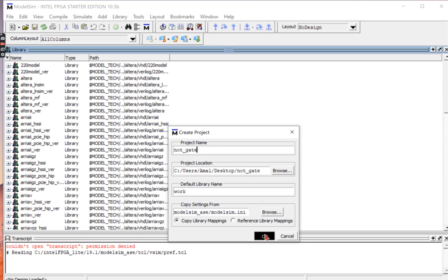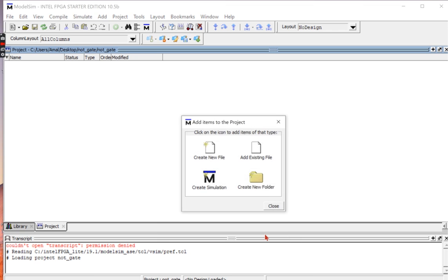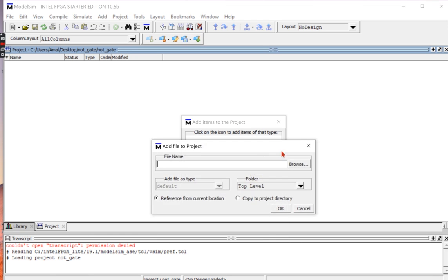For the project name I will choose NOT gate and then click OK. I already have my NOT gate file so I'll be adding it by clicking Add Existing File.